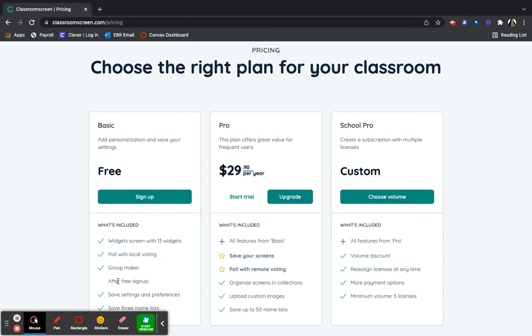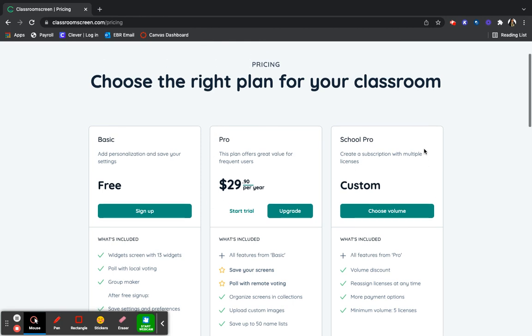With the lists that you're able to save, you can quickly and easily create groups or select a random student name throughout your lessons.